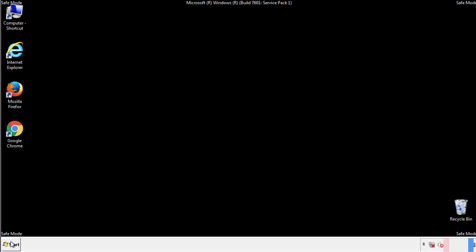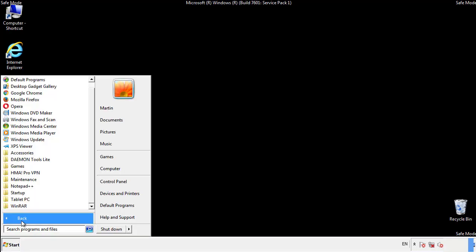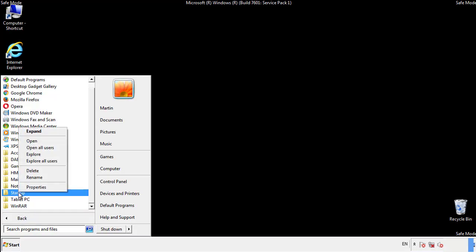Now we want to check for any suspicious files in our startup folder and delete them afterwards.